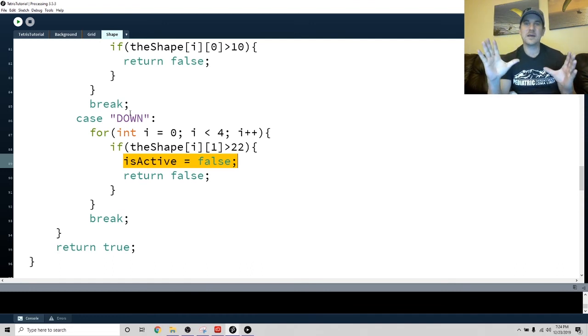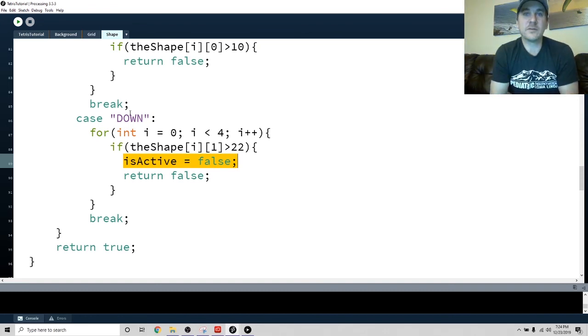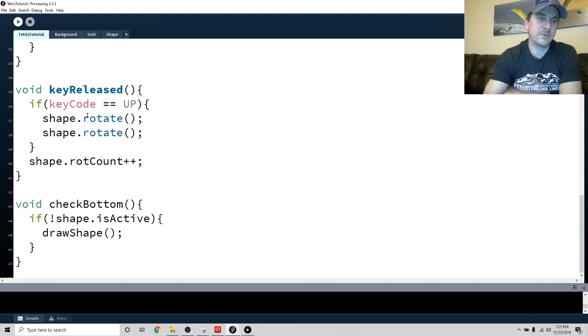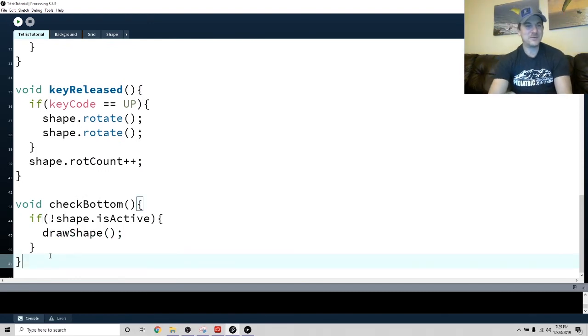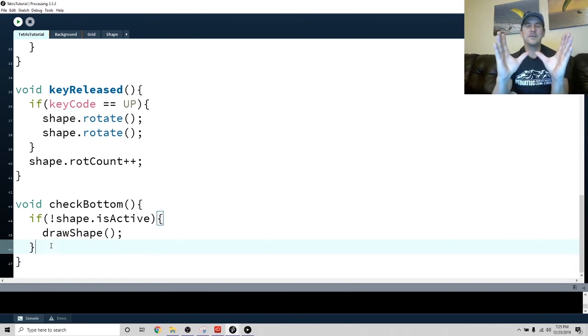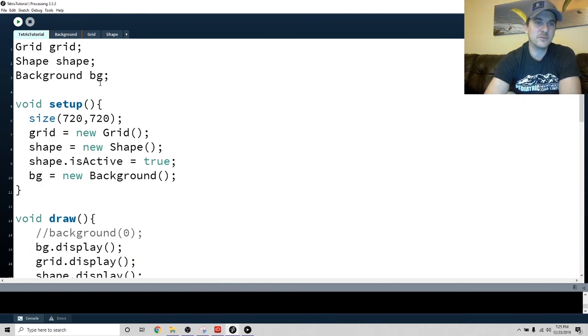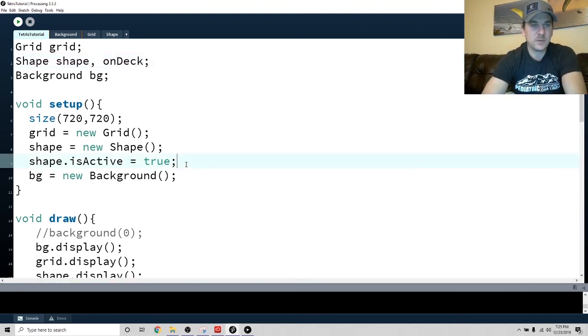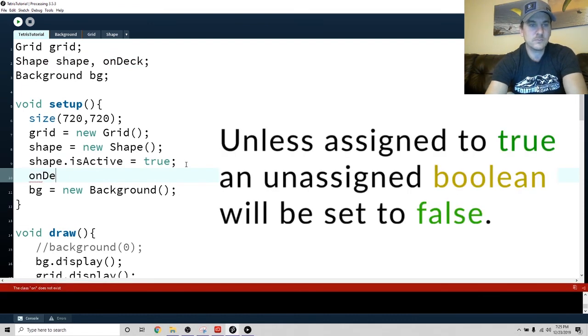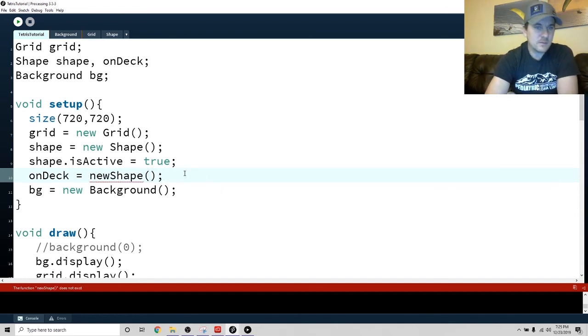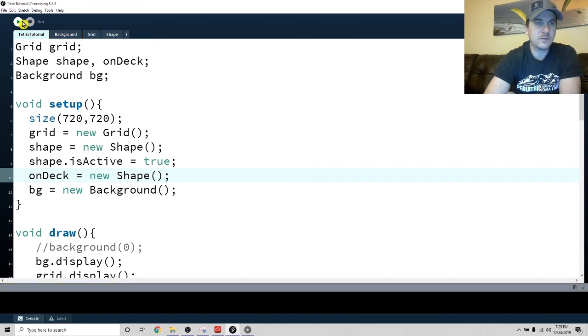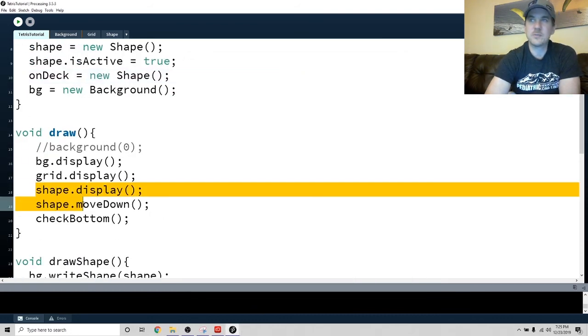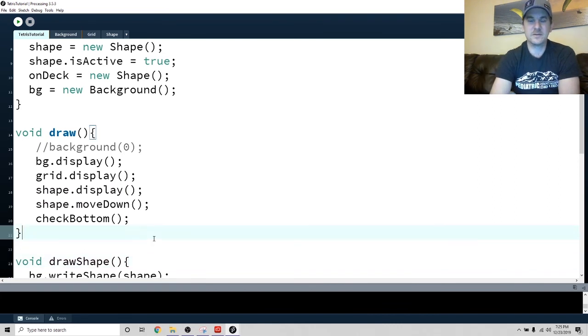We'll just start with that because this is already a very long tutorial and then we'll do the next part which is getting it to recognize when it's on top of another shape. So let's just get this part finished. So if it is active, let's make a second shape. So we'll call the second one onDeck. And we'll make onDeck equals new shape. So let's just see if that works. It shouldn't show up because we're not displaying it. So we're only displaying shape. We're not showing the one that's onDeck but it's sitting there waiting for us.